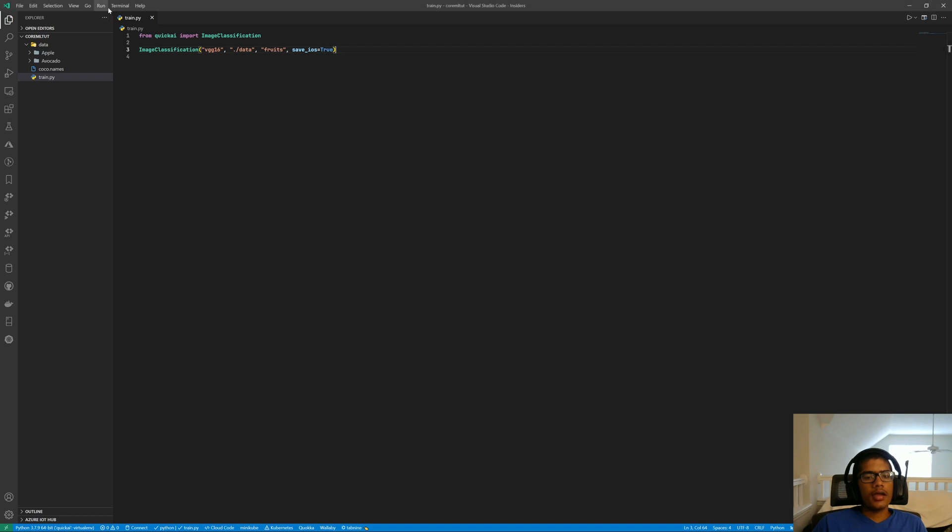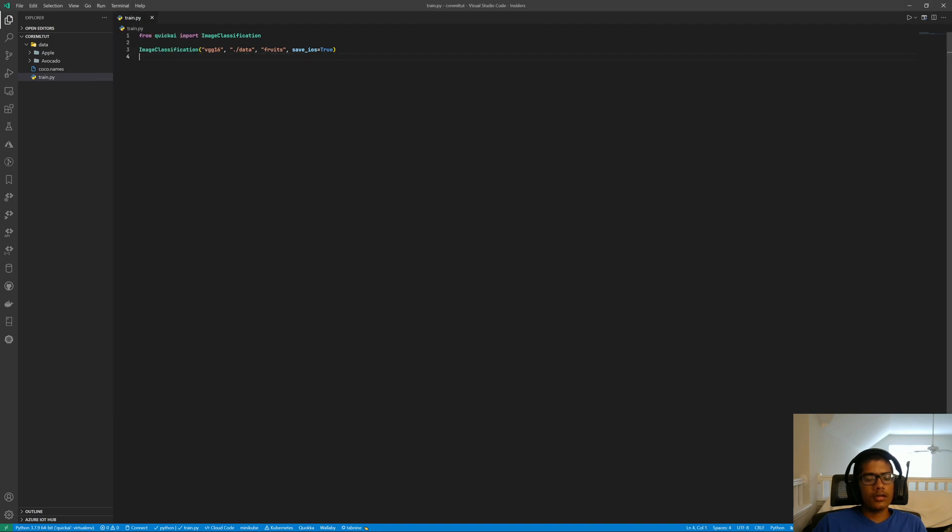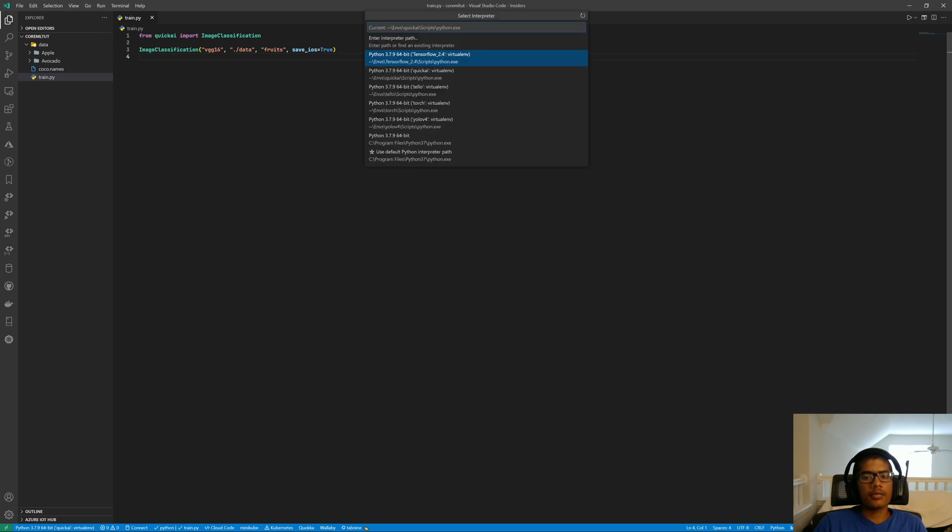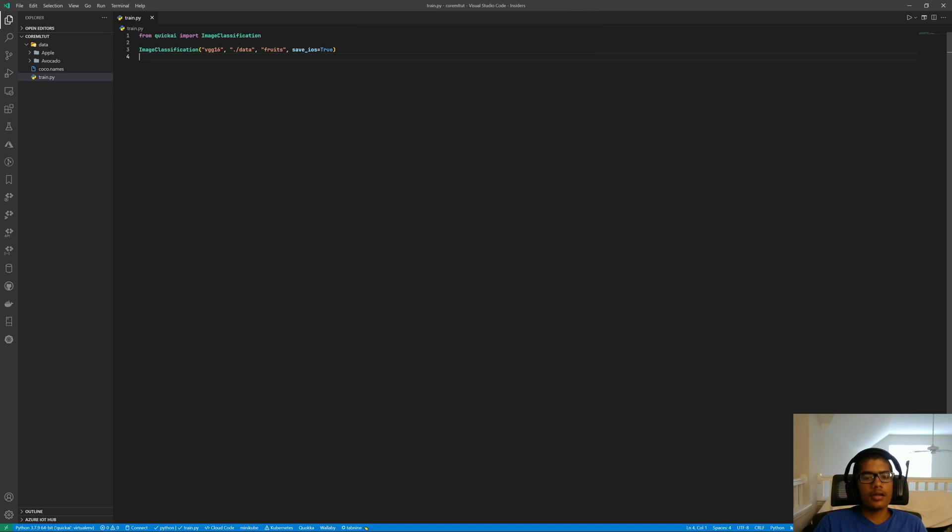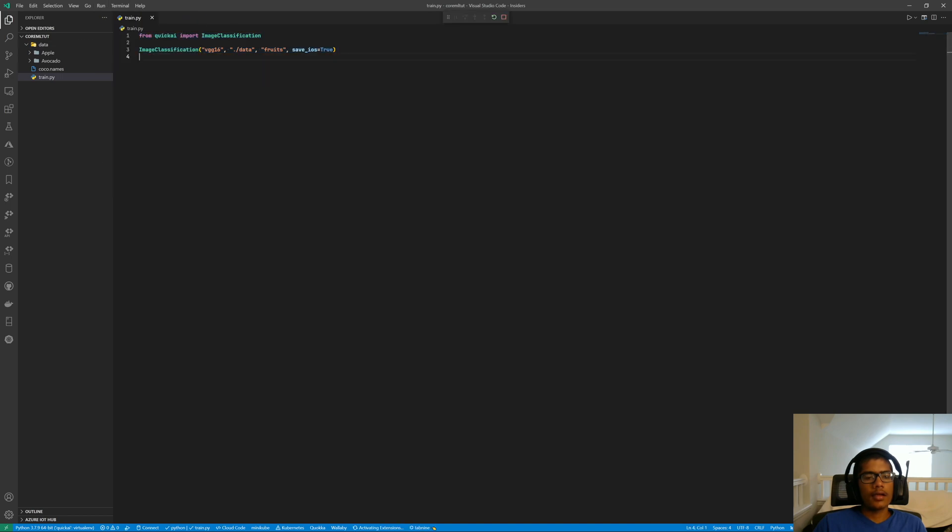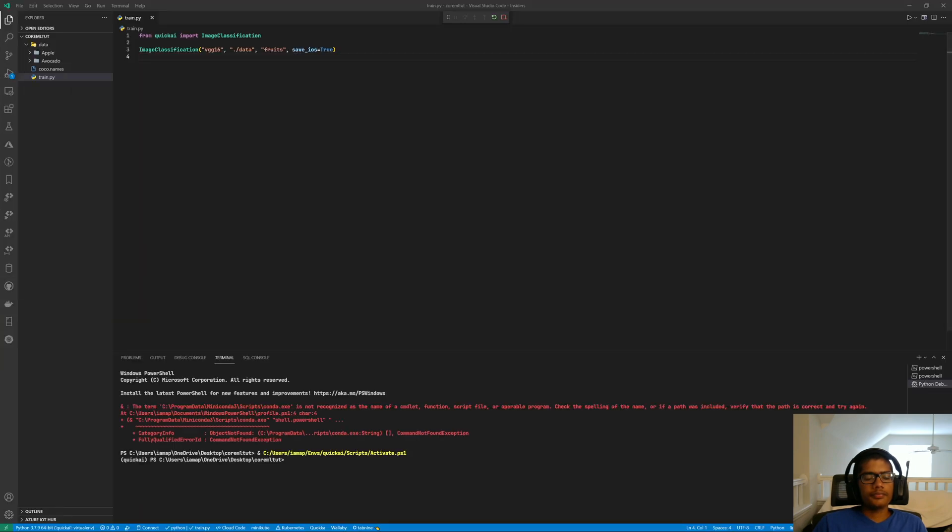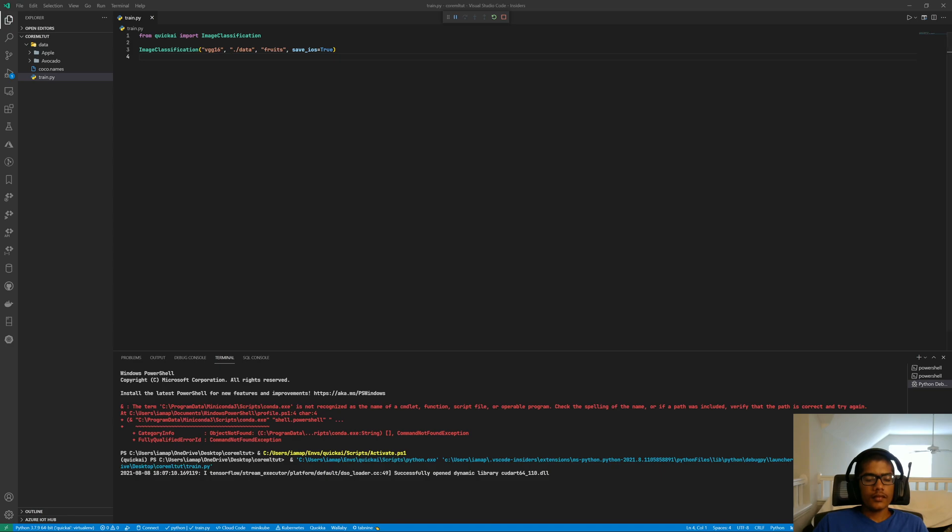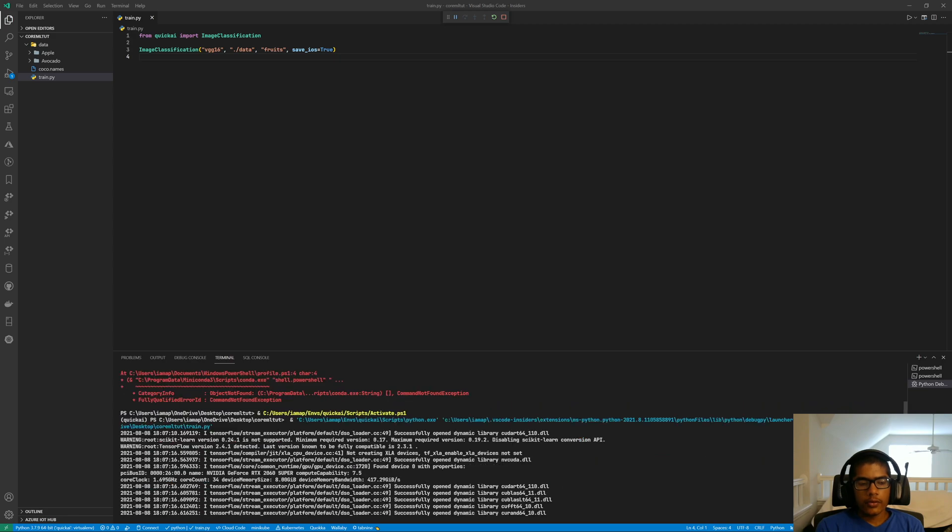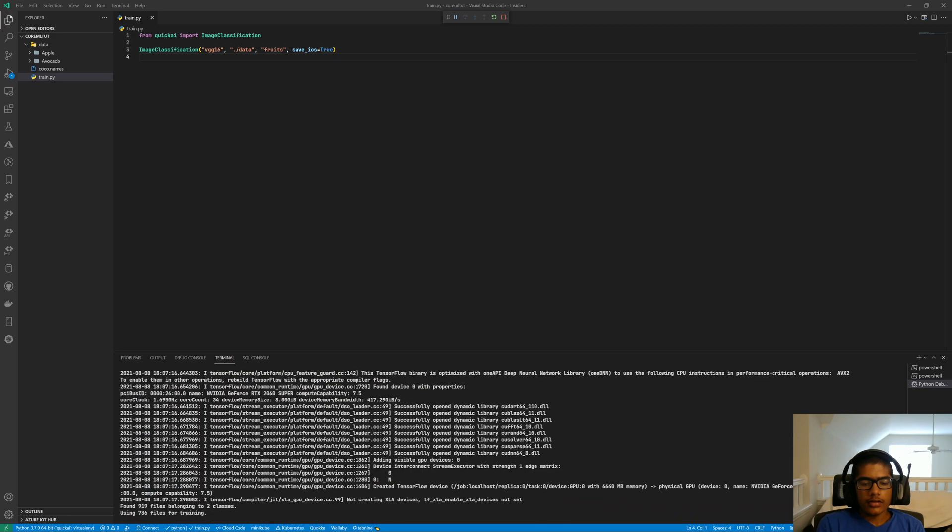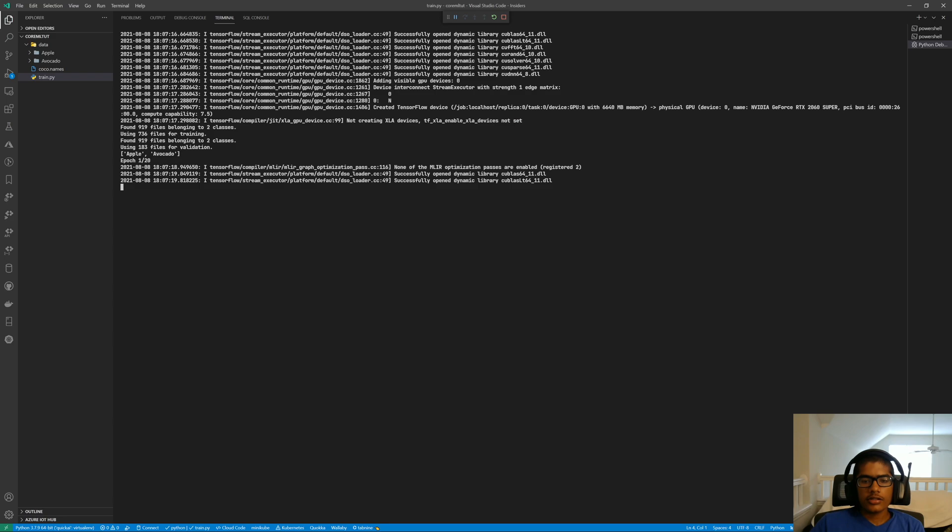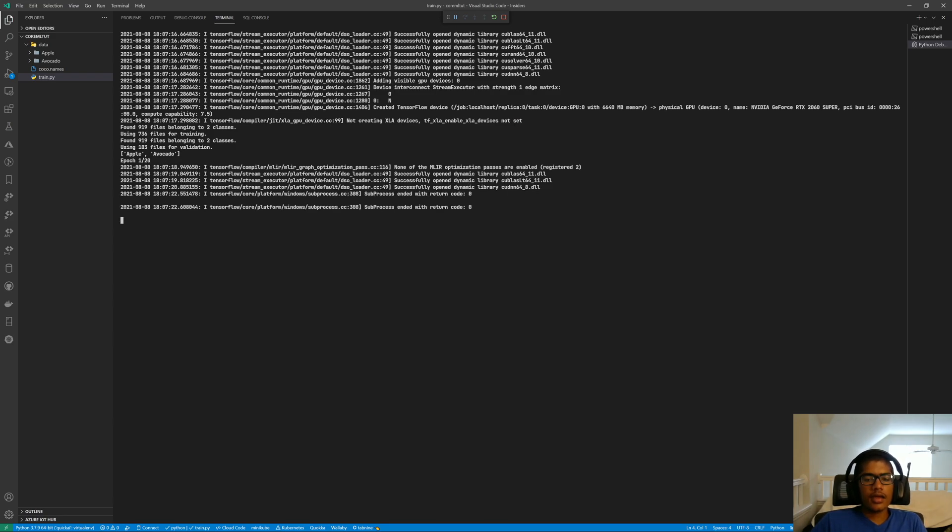We're going to go ahead and run this quickly. I'm going to make sure that my Python interpreter is set. And now I'm going to go ahead and run this. So this is running, just spitting out some warnings. That's all good. I'll full screen this. And it started training. And the default training in QuickAI is 20 epochs. So it will train for 20 epochs.